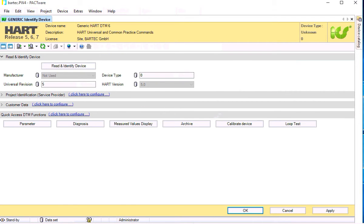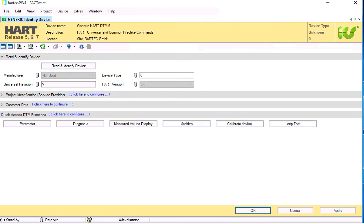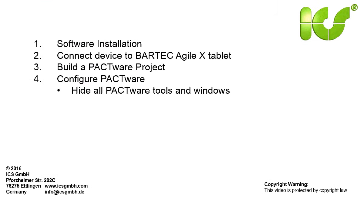Remove the project window and the device catalog window. Now we have only the HART DTM on the display.